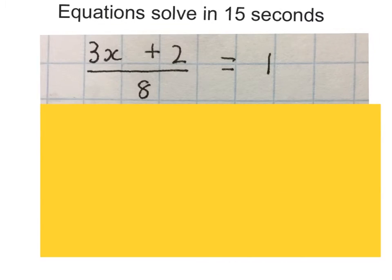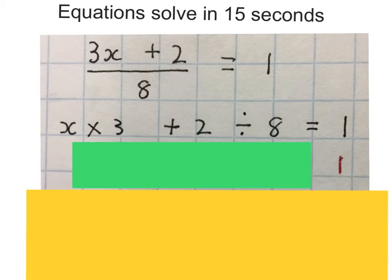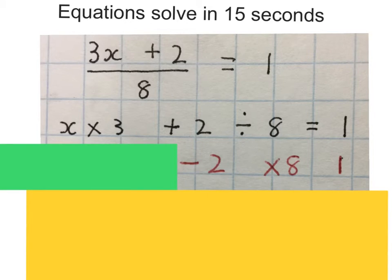There is another example. Solve for x. The 3 is the closest, then the plus 2, then the 8, then the 1 is on the other side. So the 8 goes first, then the plus 2 with its inverse, then the 3 with its inverse. How this was put together: we took x, times it by 3, then plus 2, and divided everything by 8, and got 1. So we take the 1, times by 8 which gives 8, then minus 2 which gives 6, then divide by 3 which gives us 2.